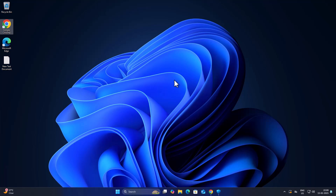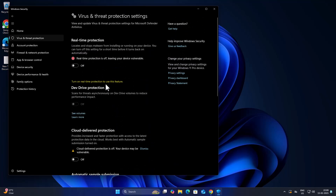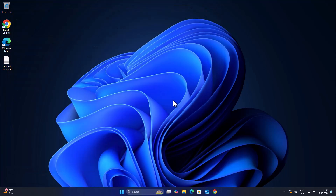After restarting your PC, go back to Virus and Threat Protection and make sure all of these options are still turned off. After making sure, close. Now you can install the game without having any problem. That's it for today's video guys — give me a like and subscribe, thank you.